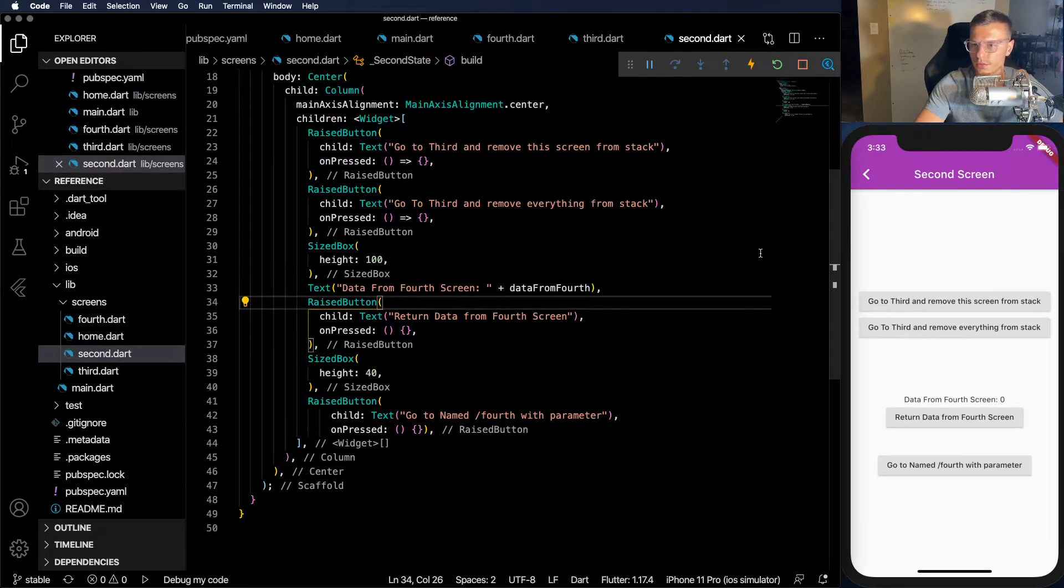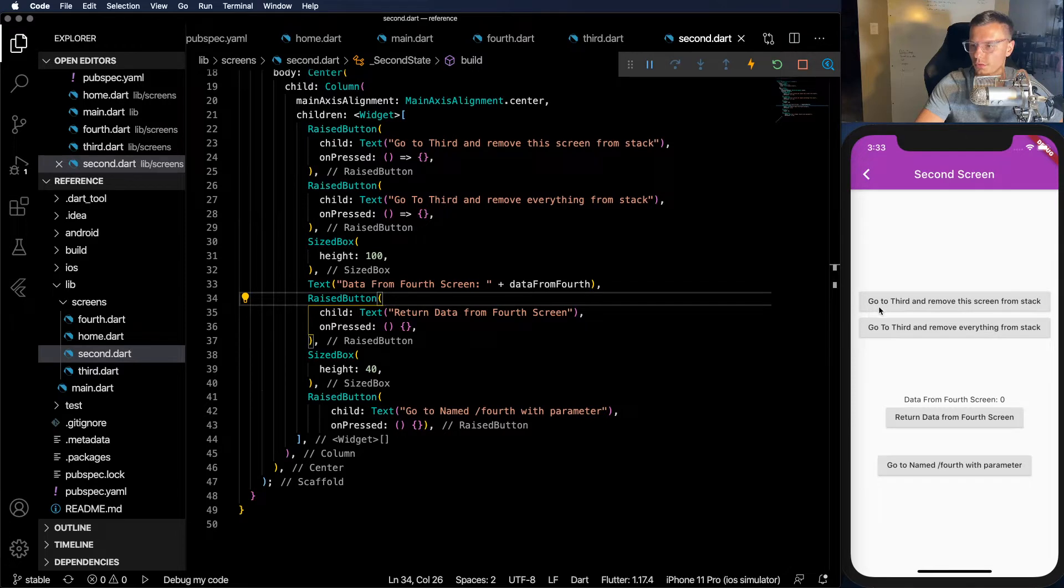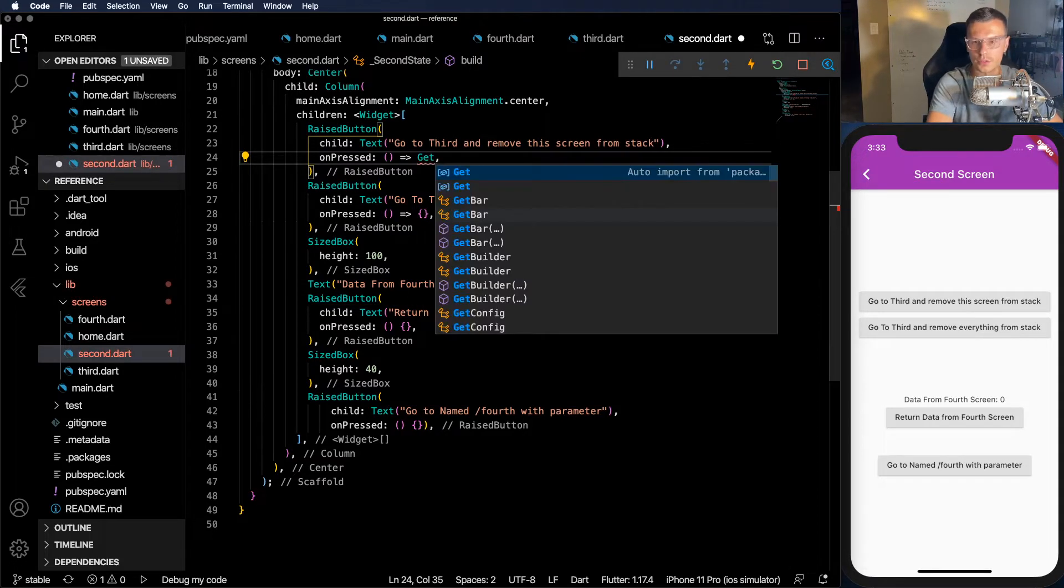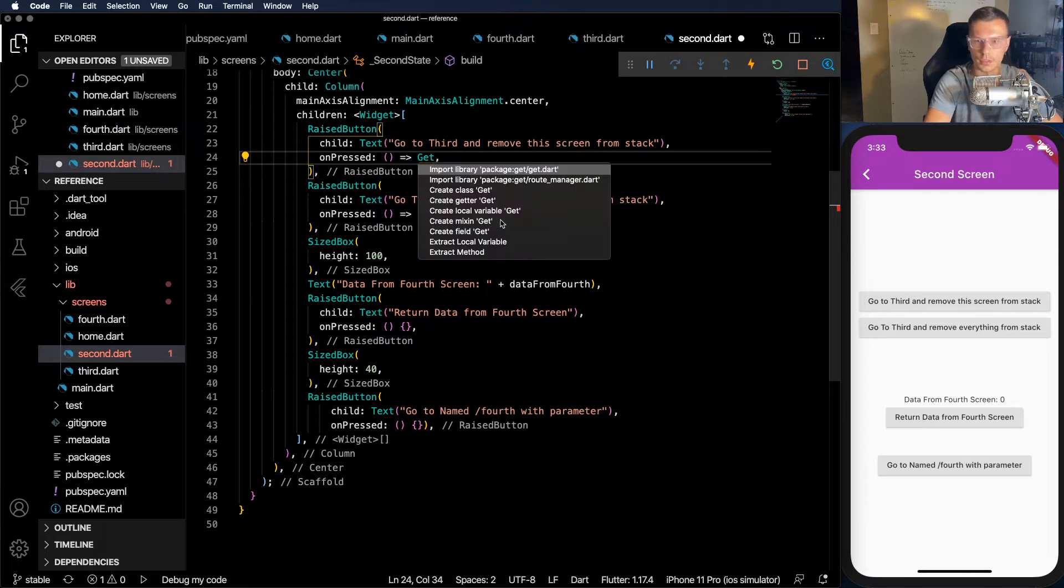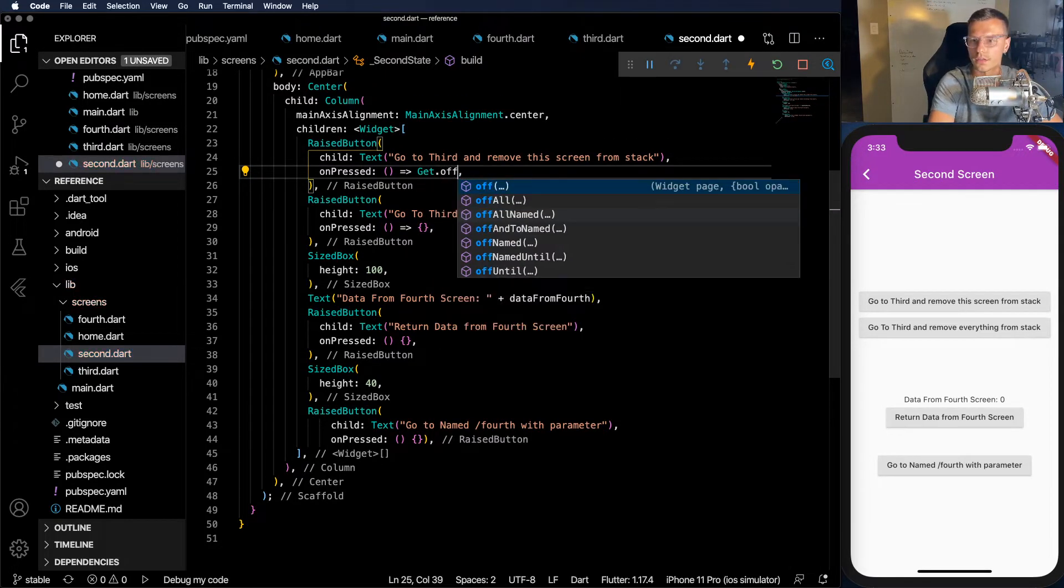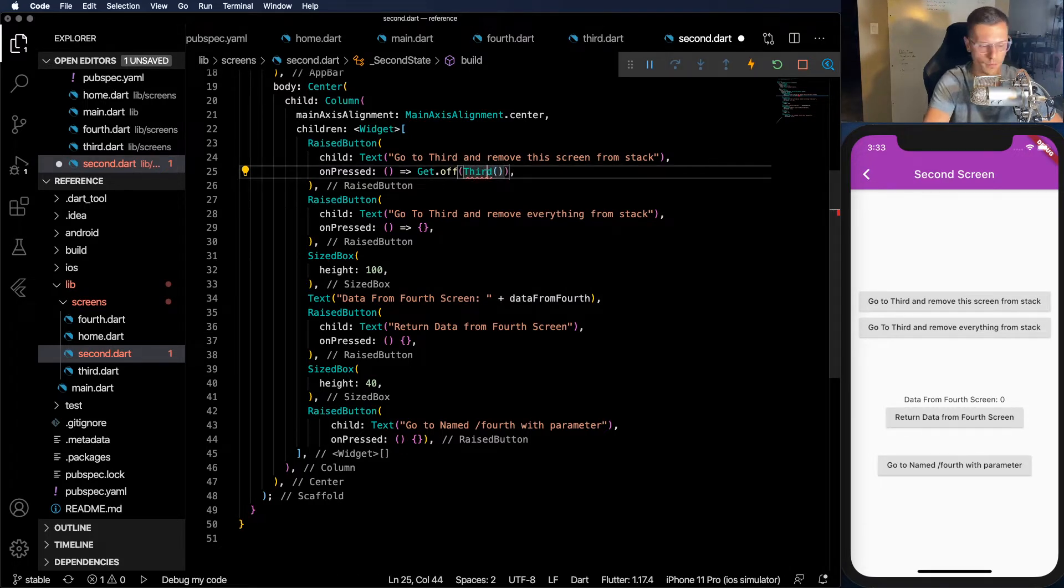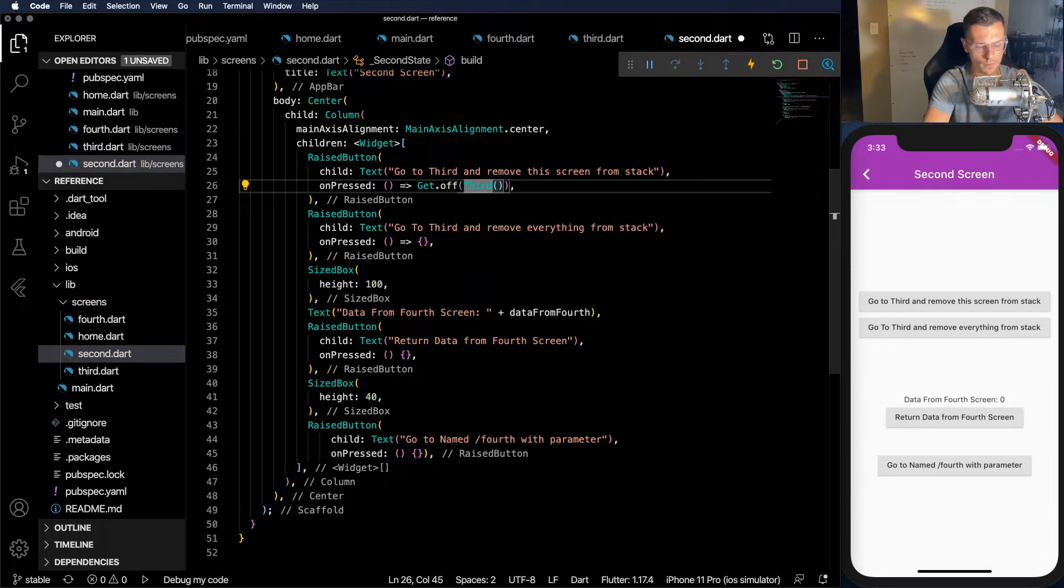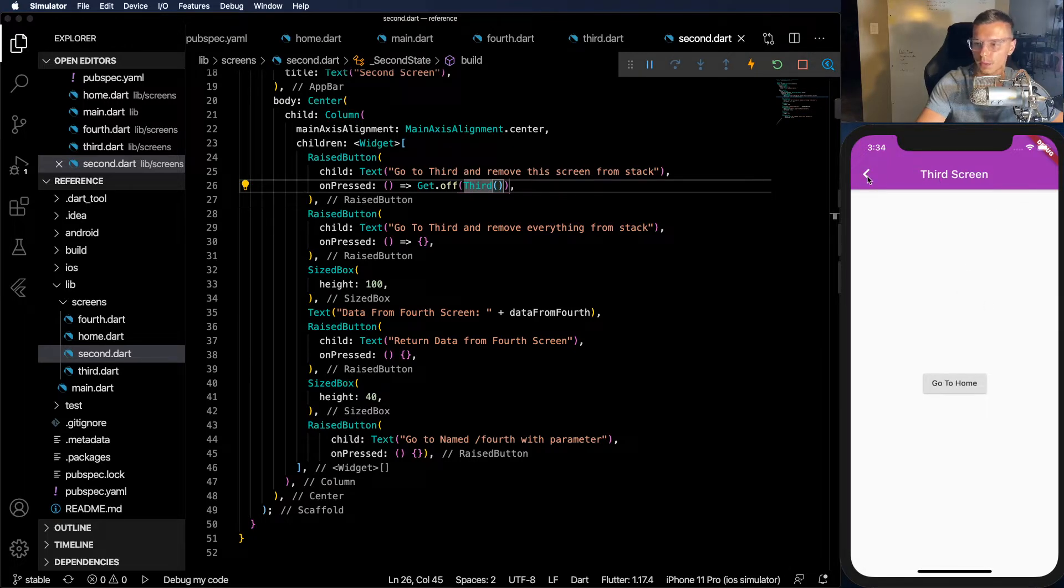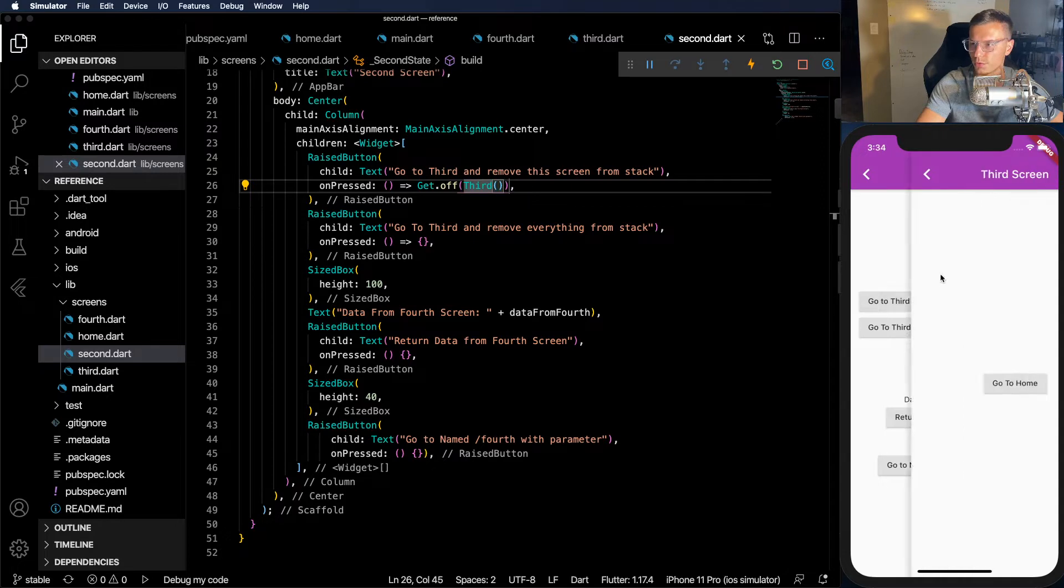So we're in the second screen and we want to go to the third screen and remove this screen from the stack. That is super simple. All we have to do is get.off. Make sure to import it. And third. And import that as well. We can save it. And now you will see we click this, we're going to the third screen. But if we click back it takes us all the way back to the home screen.